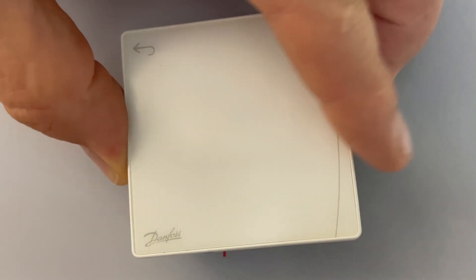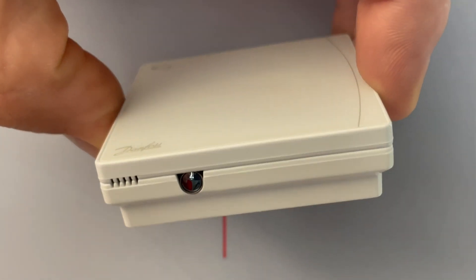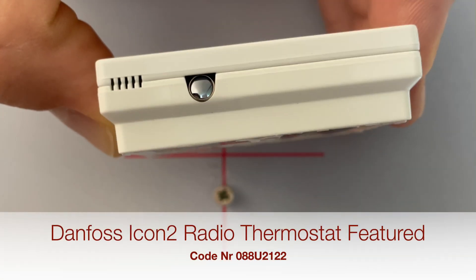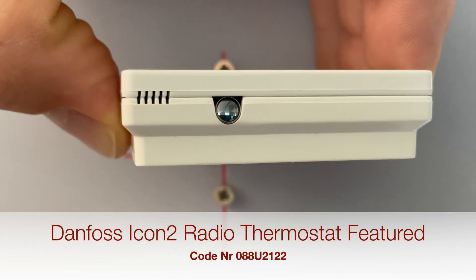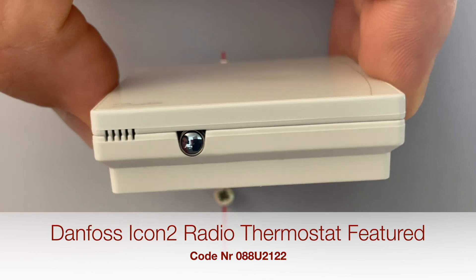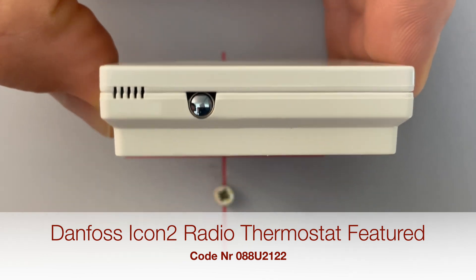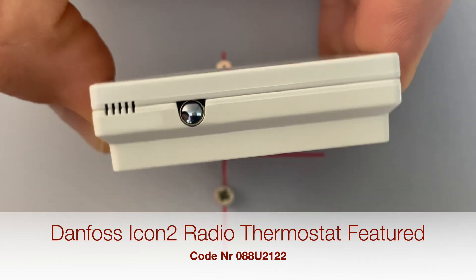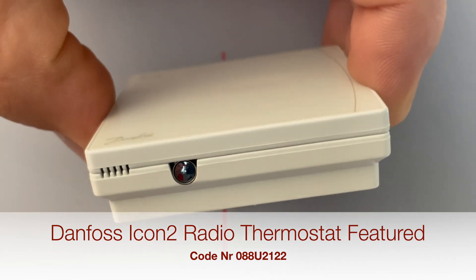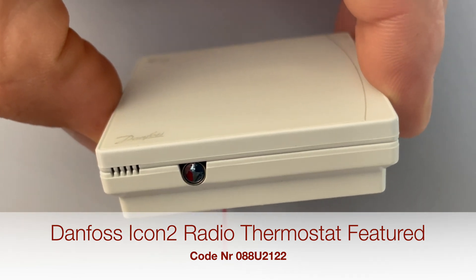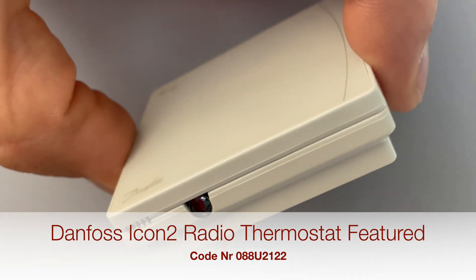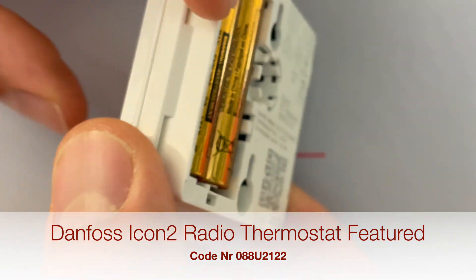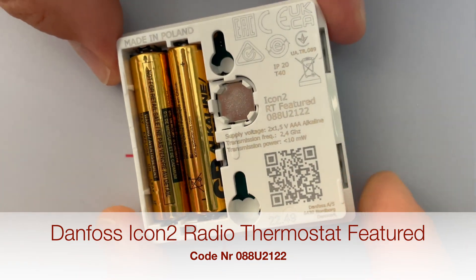What I have here is a Danfoss Featured Room Thermostat. It has an eye right here which can, using an infrared sensor, sense your underfloor temperature.